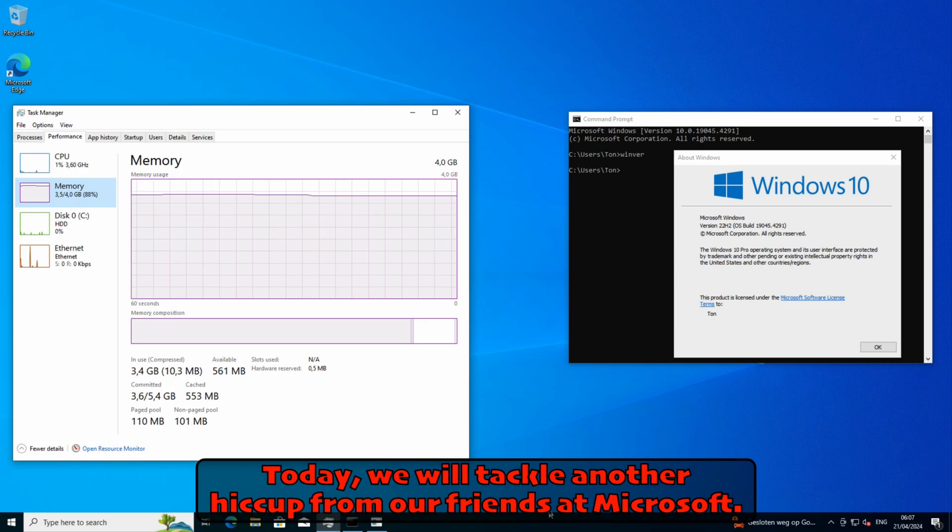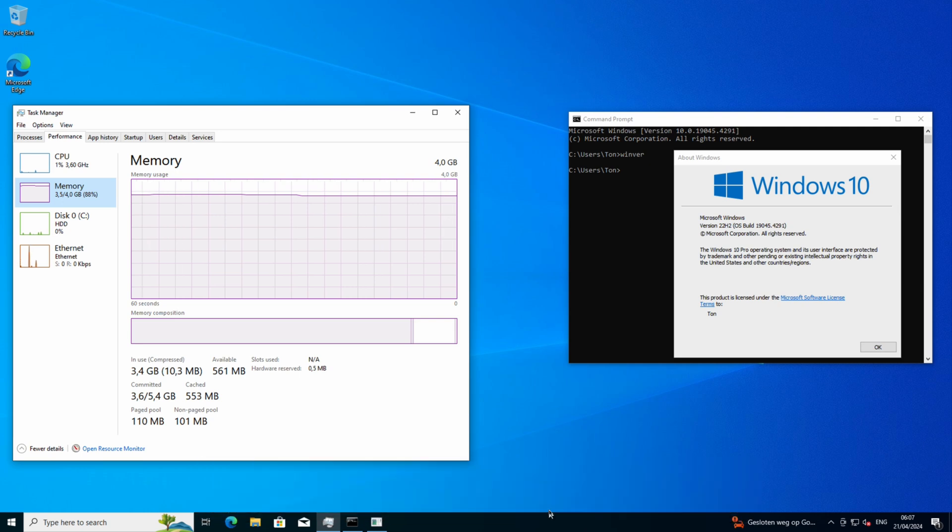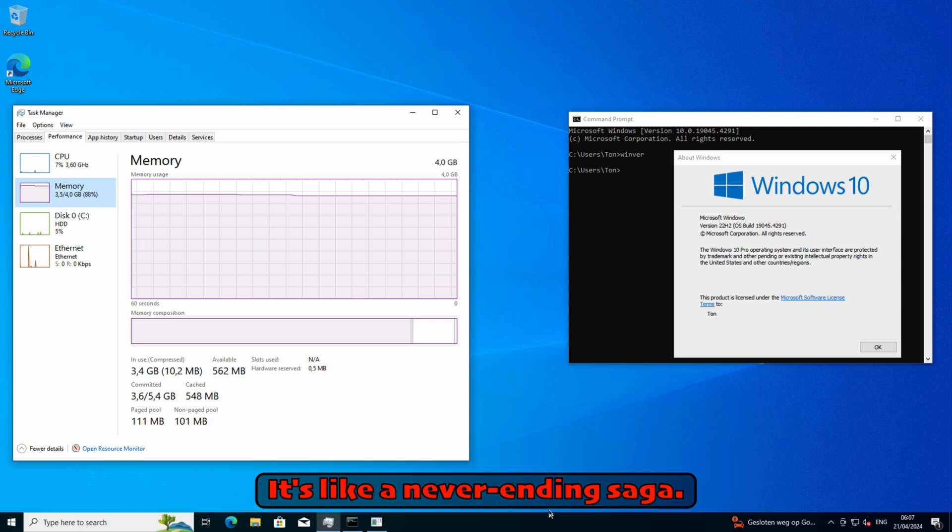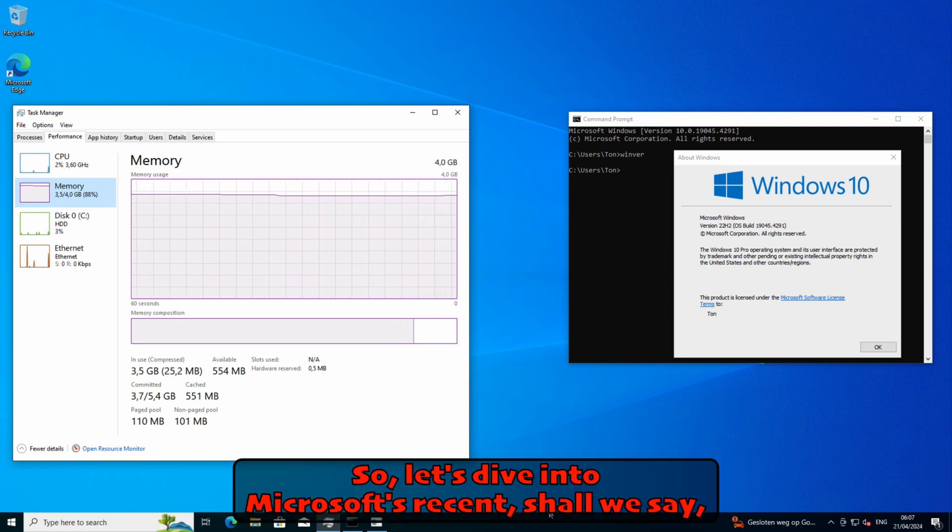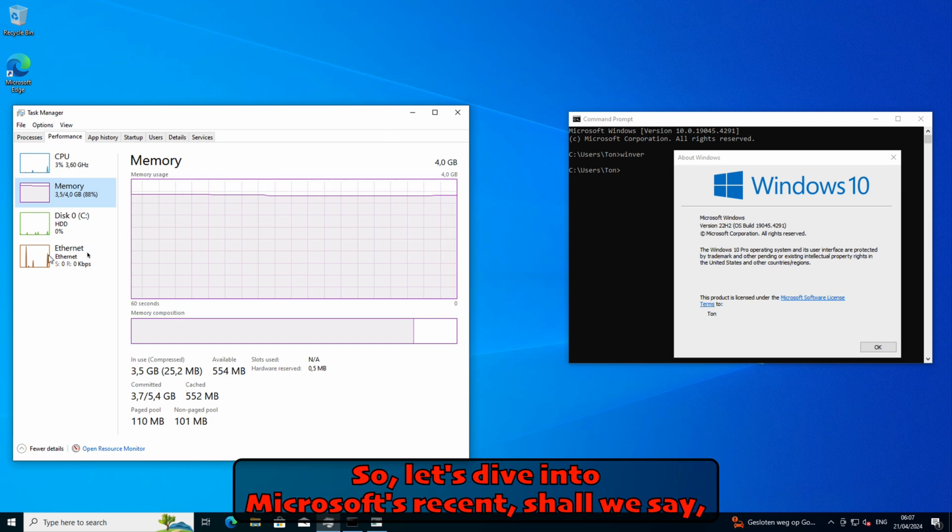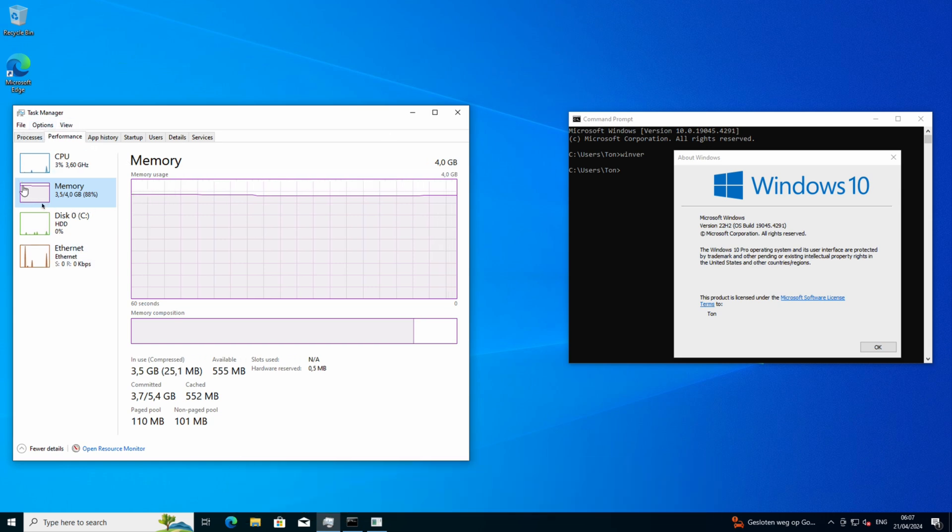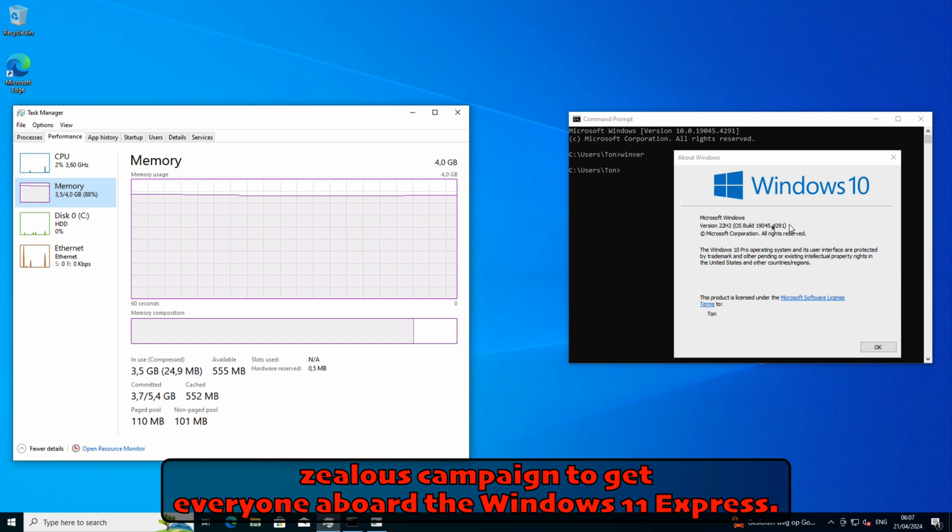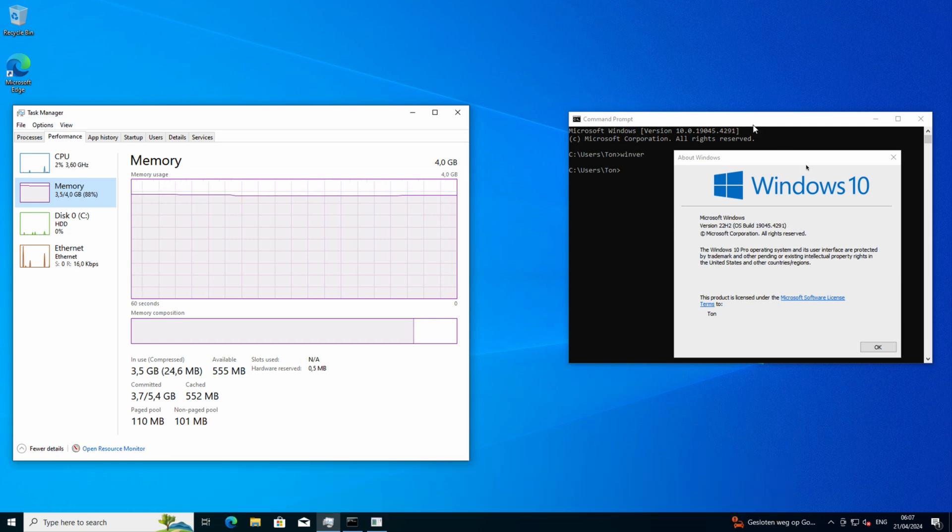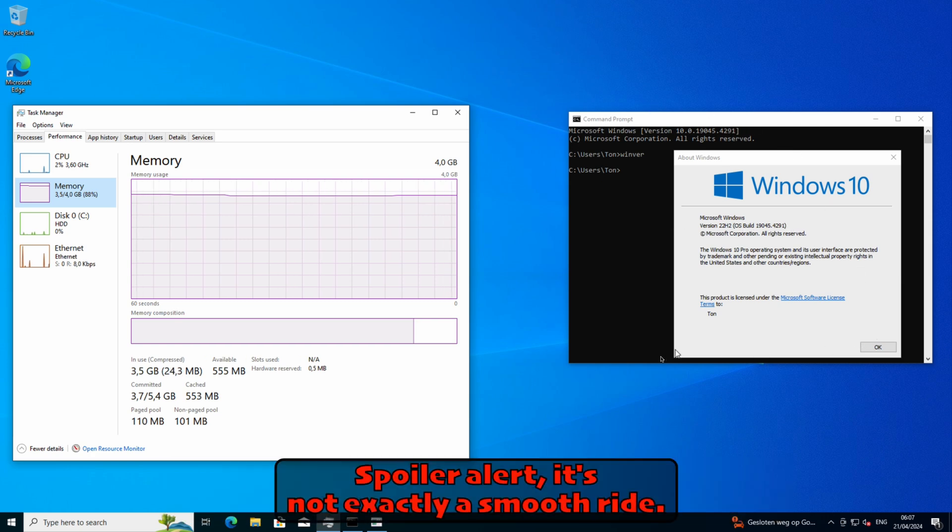Today we will tackle another hiccup from our friends at Microsoft. It's like a never-ending saga, so let's dive into Microsoft's recent, shall we say, zealous campaign to get everyone aboard the Windows 11 Express. Spoiler alert: it's not exactly a smooth ride.